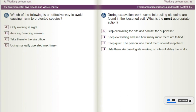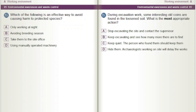During excavation work, some interesting old coins are found in the loosened soil. What is the most appropriate action? A) Stop excavating the site and contact the supervisor. B) Keep excavating and see how many more there are to find. C) Keep quiet — the person who found them should keep them. D) Hide them — archaeologists working on site will delay the works.